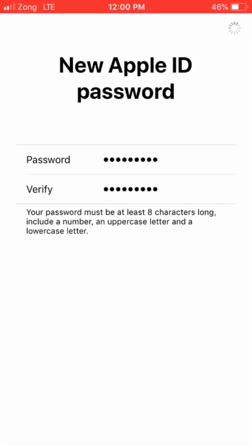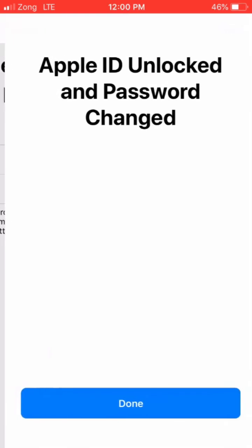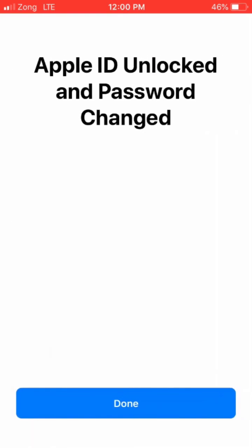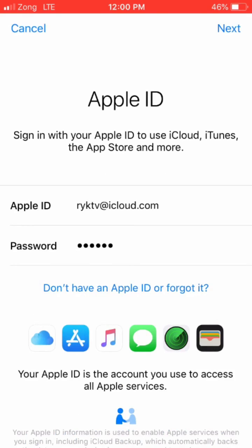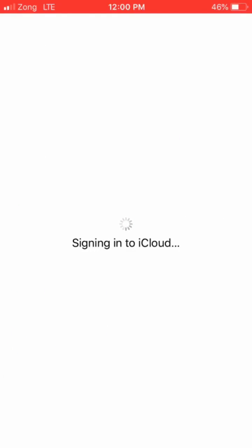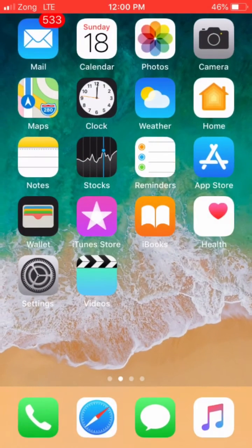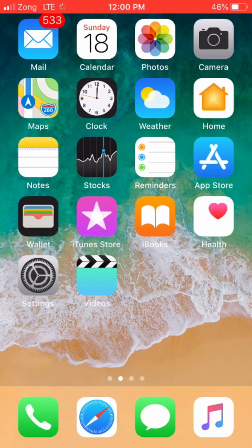Click on next button. Now your Apple ID is unlocked and password changed. Thanks for watching. Please make sure to subscribe and also press the bell icon.